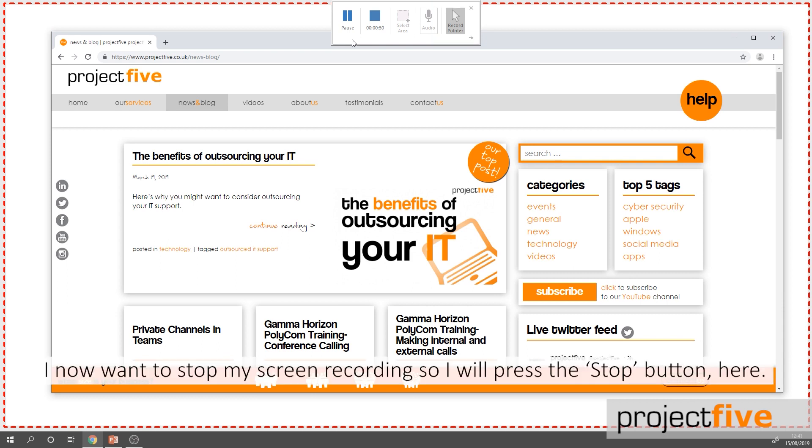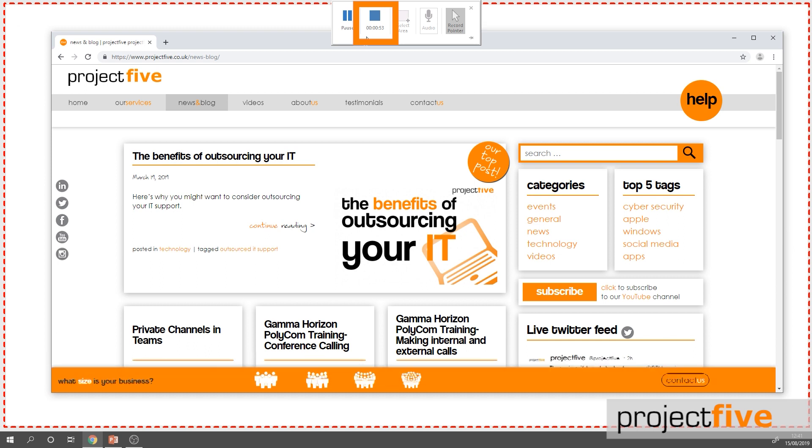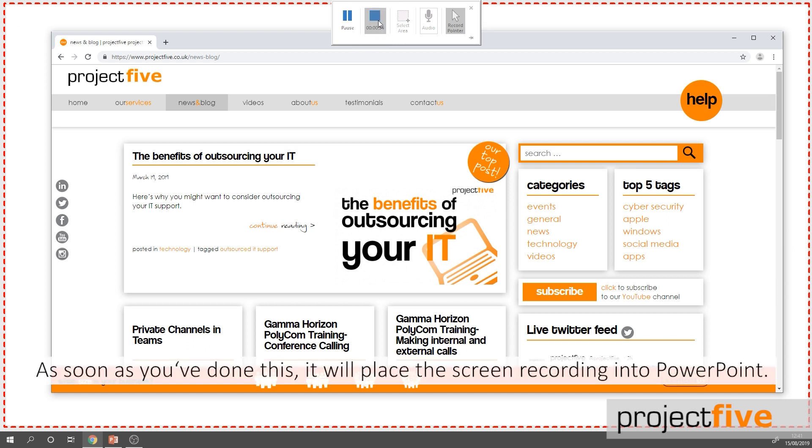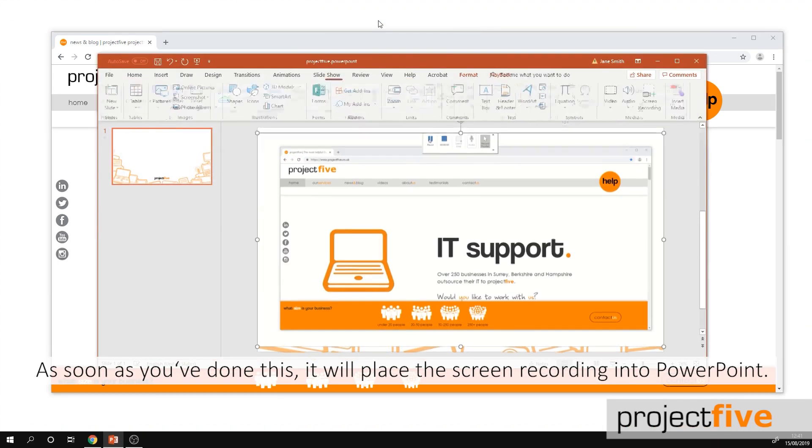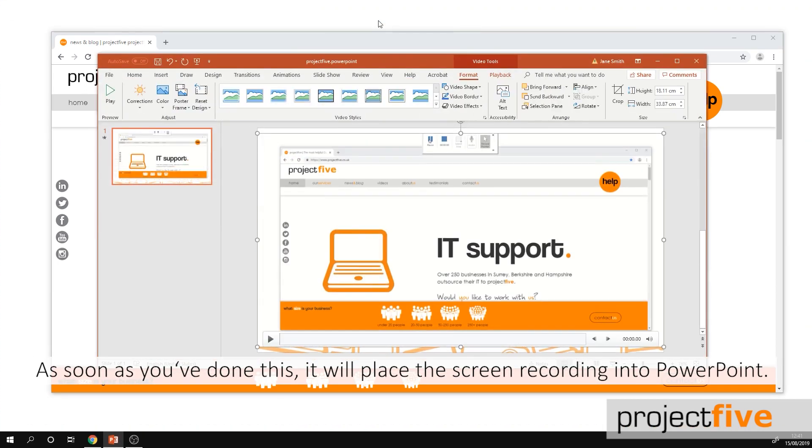I now want to stop my screen recording so I'll press the stop button here. As soon as you've done this it will place the screen recording into PowerPoint for you.